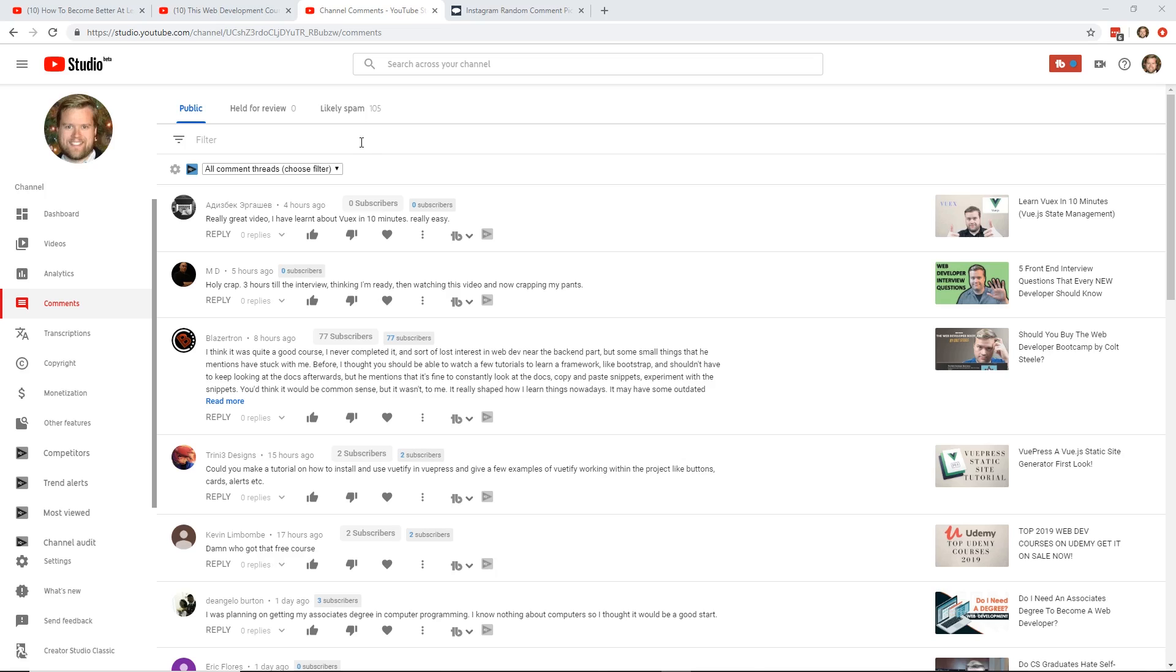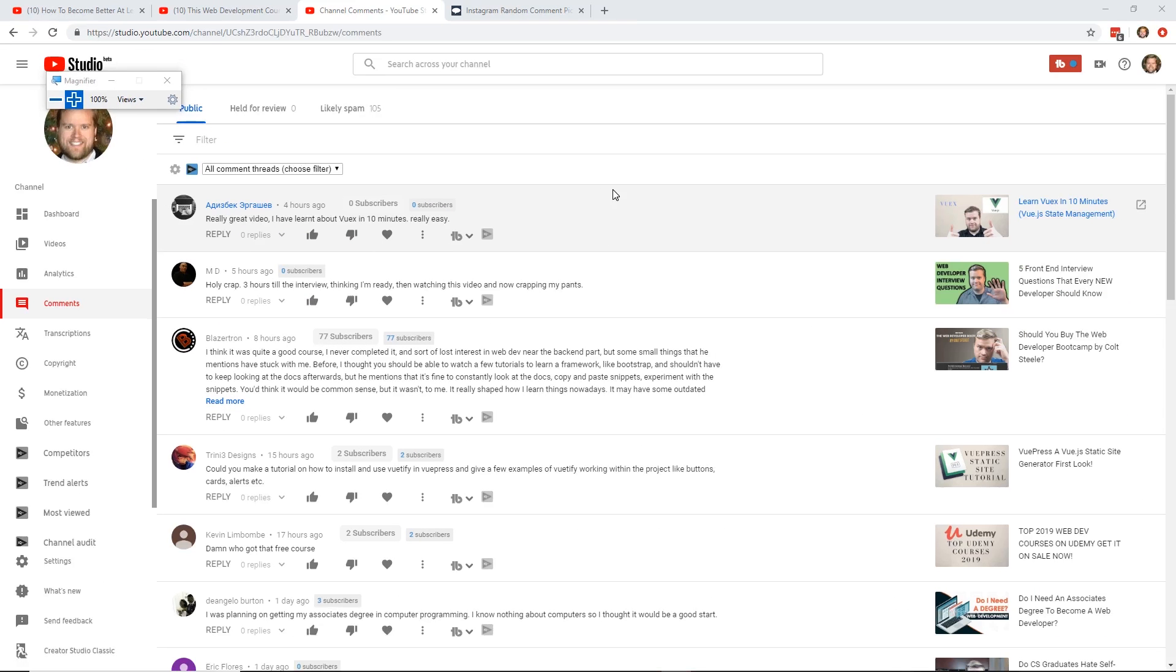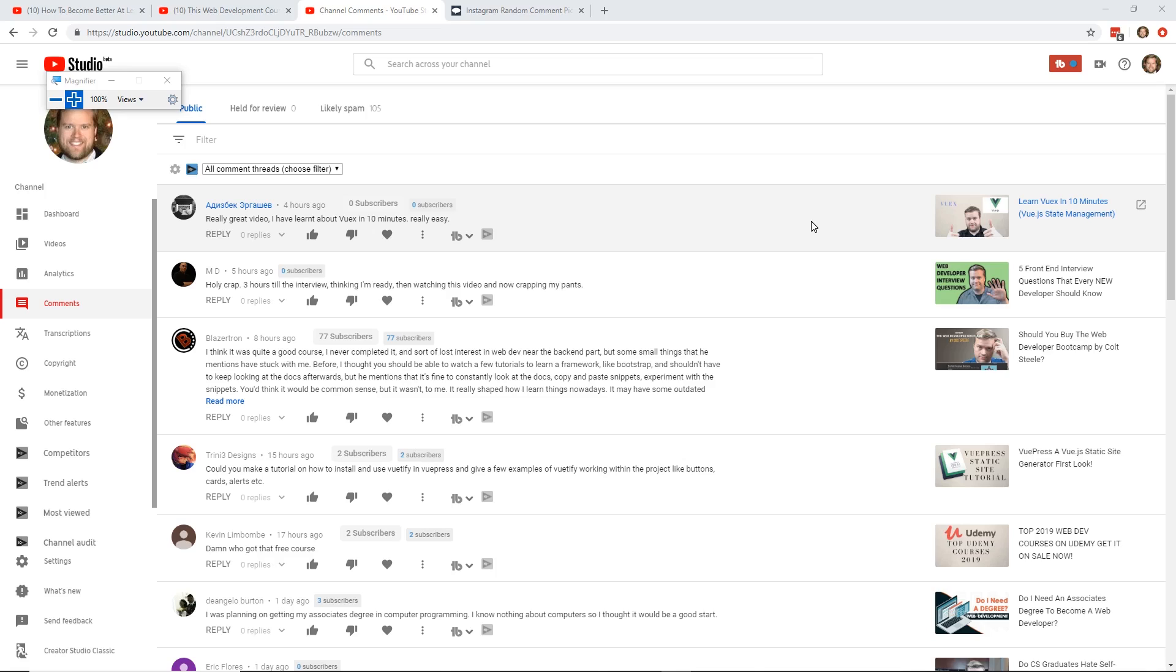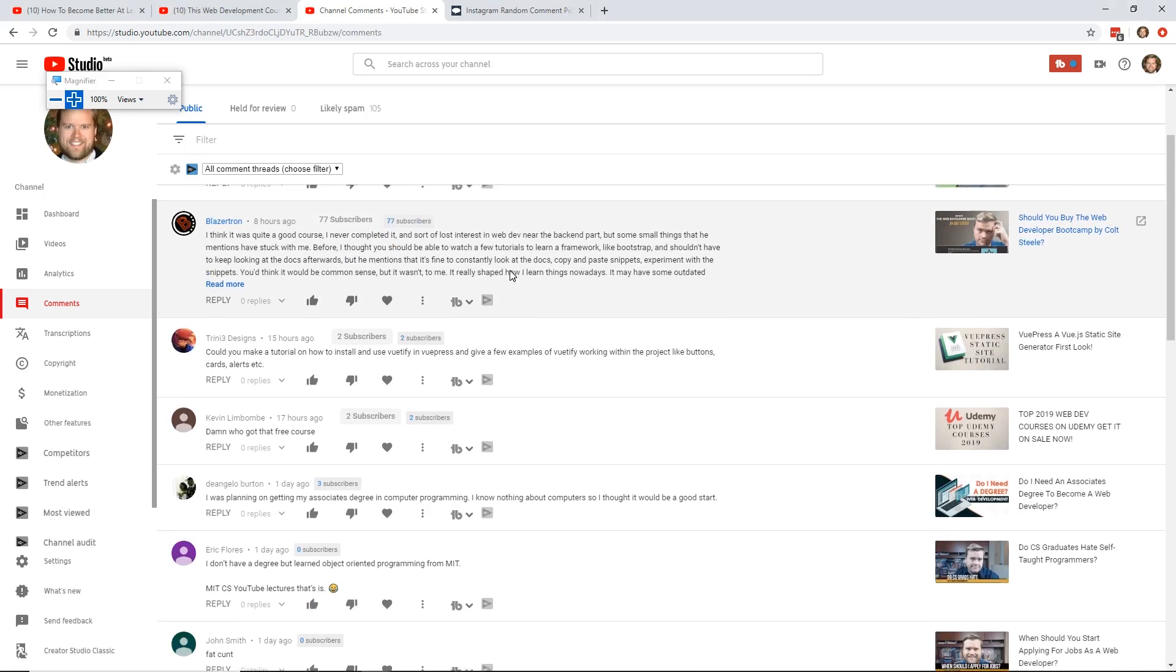So first question, I'm going to see if I can make it a little bit bigger here. Really great video, I learned about Vuex in 10 minutes really easy. So what he's saying there is that I have this video called Learn Vuex in 10 minutes, and it's a really cool video. Vuex, I think a lot of people think it's like Redux or Flux style state management that you see in React or Angular, and it does have some similarities. But talking from someone that has set up Redux or NGRX in Angular and have some experience in React, I think Vuex is really easy to set up, really easy to get started, and I really like this video. So thank you for this comment, I will put a heart there, I appreciate it.